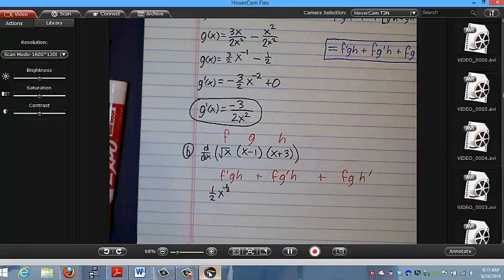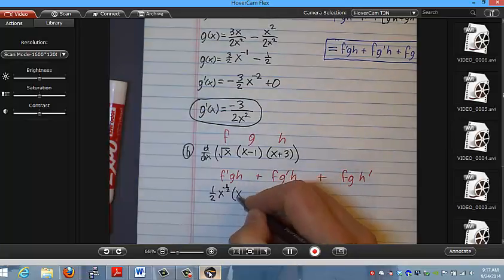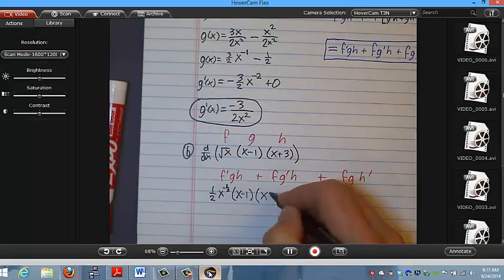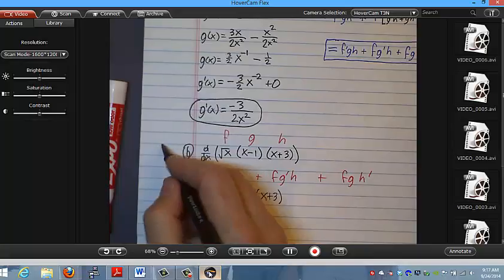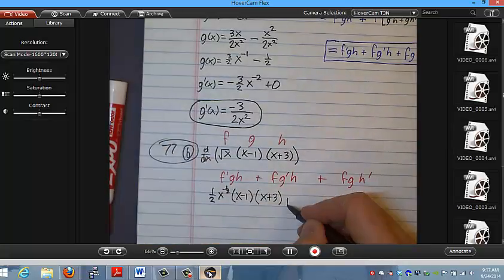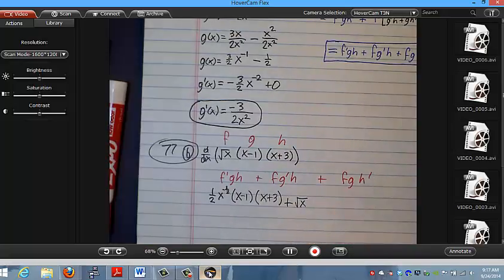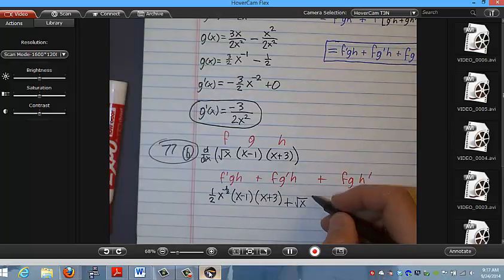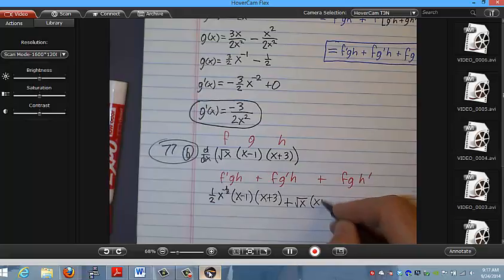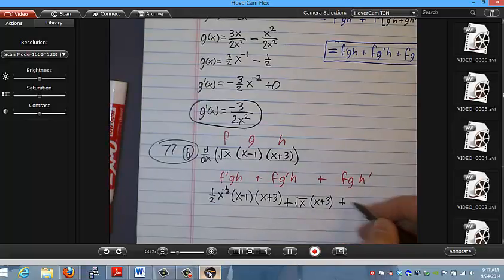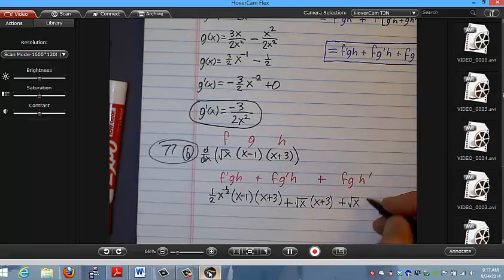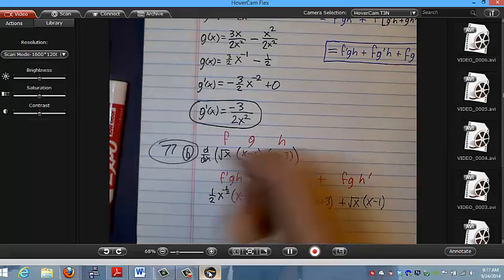So the first term is 1 half x to the negative 1 half times (x minus 1) times (x plus 3). Plus f, which is square root of x, times g prime — the derivative of (x minus 1) is just 1 — times h, which is (x plus 3). Plus square root of x times (x minus 1) times h prime, which is also 1.